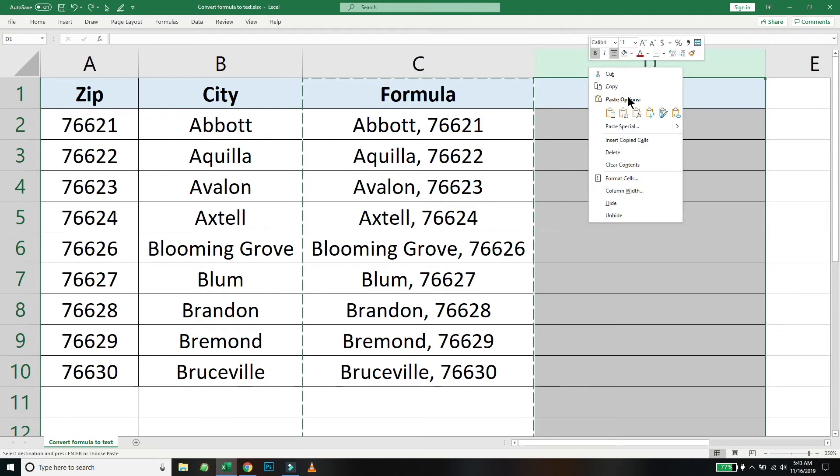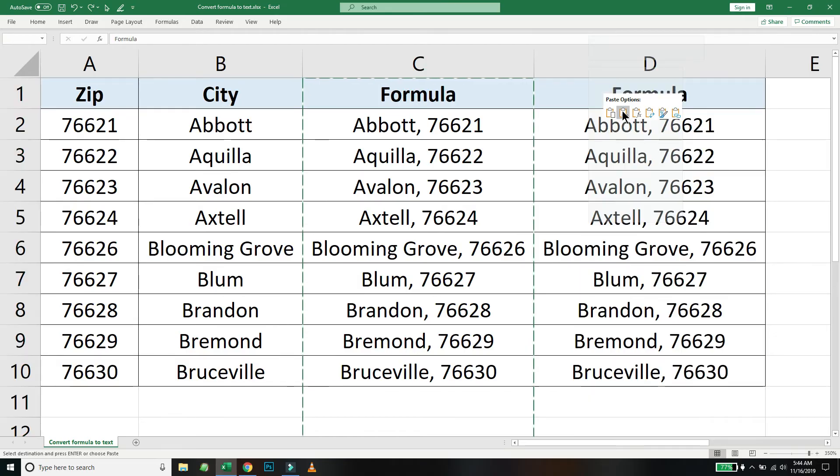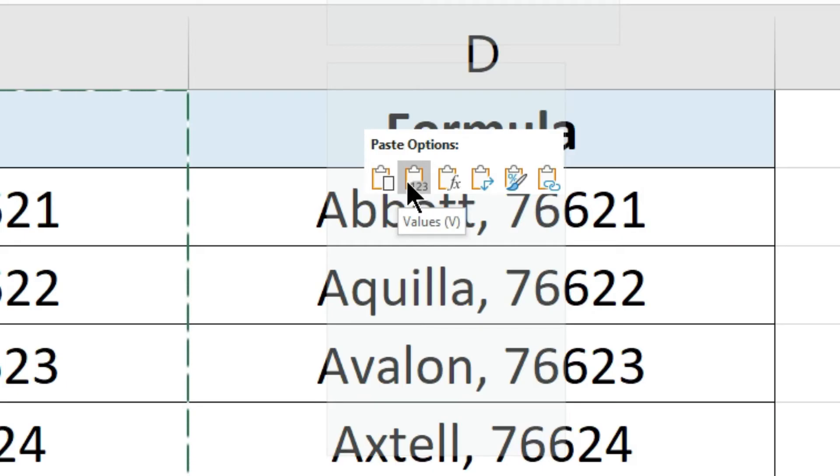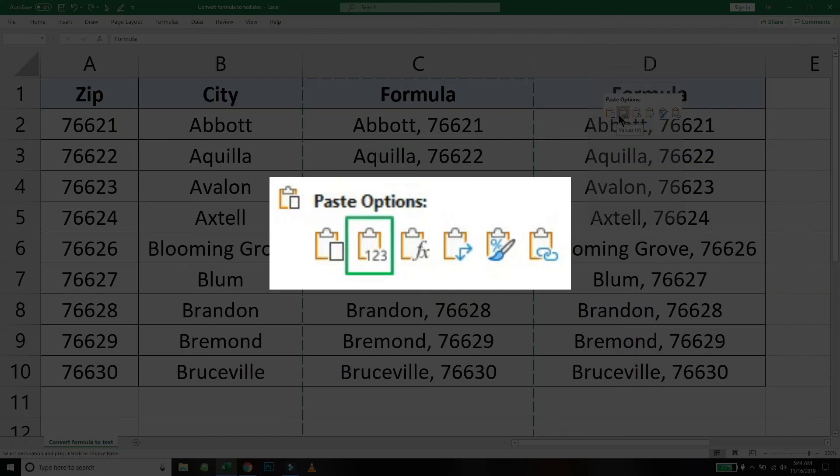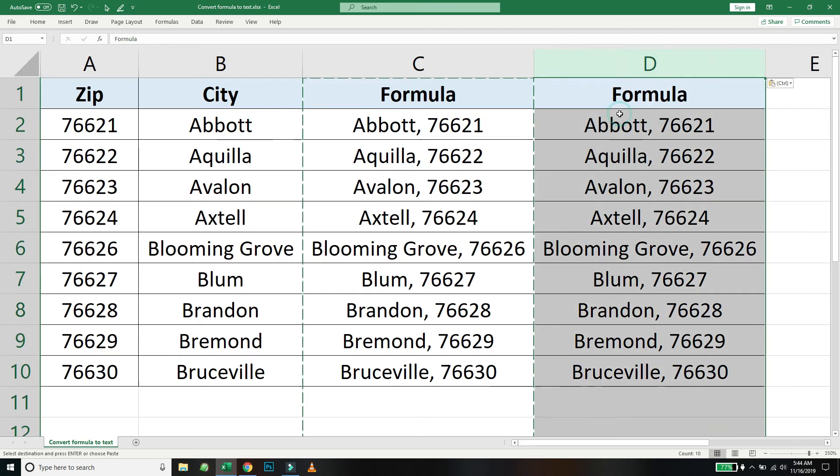For our particular use case, we want to go with paste as values. This is the icon with the small 123 written on it. So just select that and you can see it's replicated the same thing in column D.